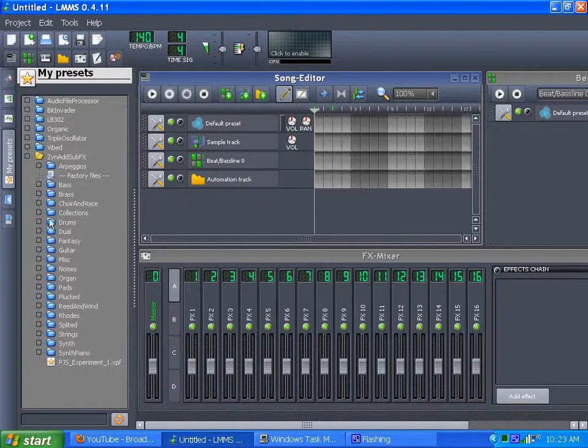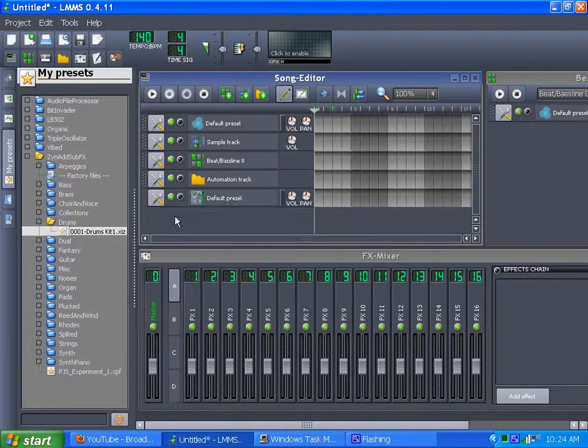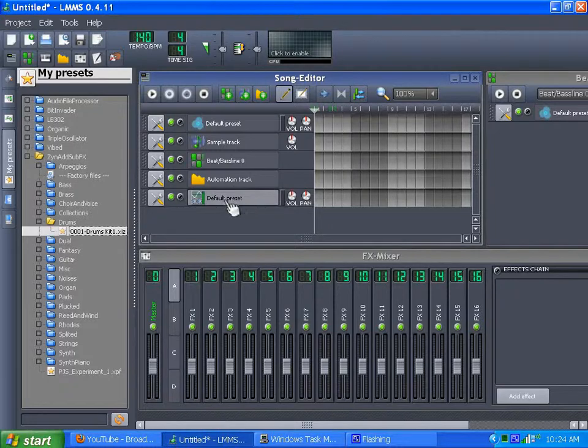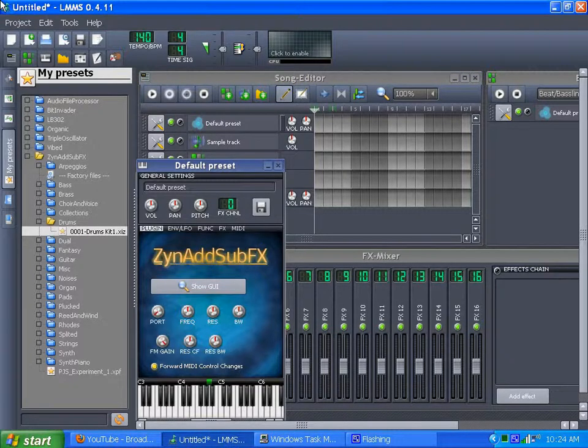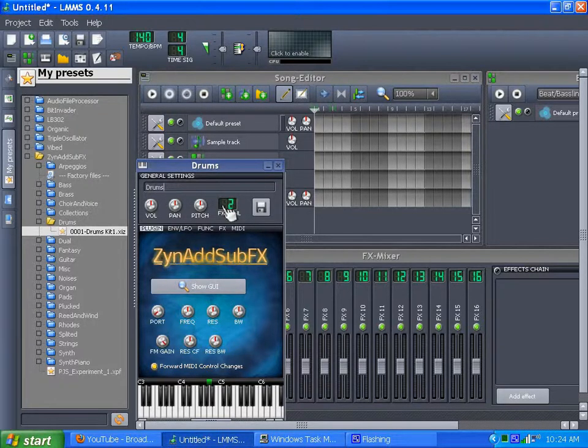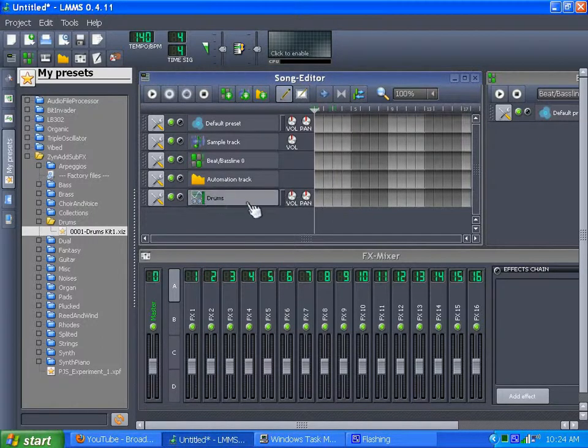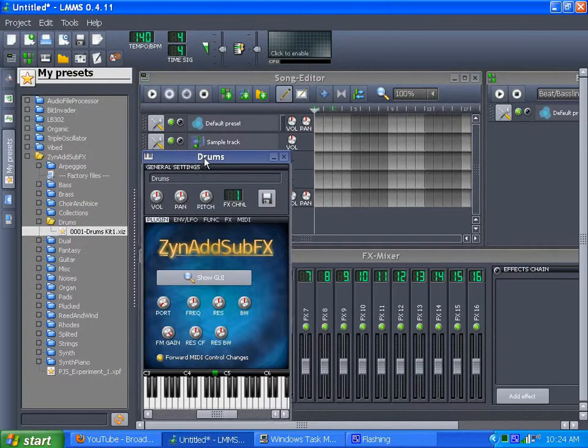Where is it? I know it's in here. Here it is. This is a drum kit. And I'll just name it that instead of default preset. And put it in a channel slot.